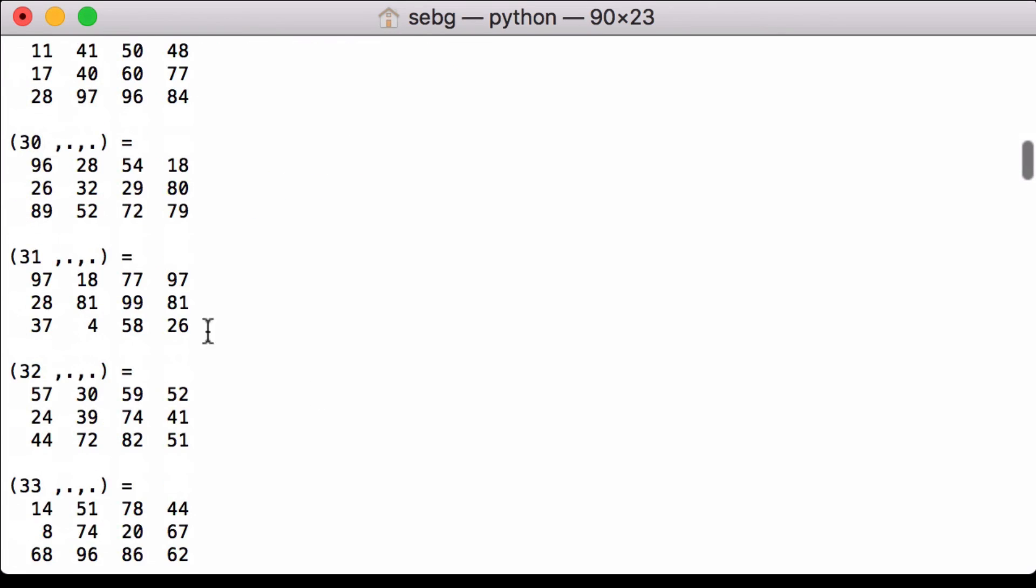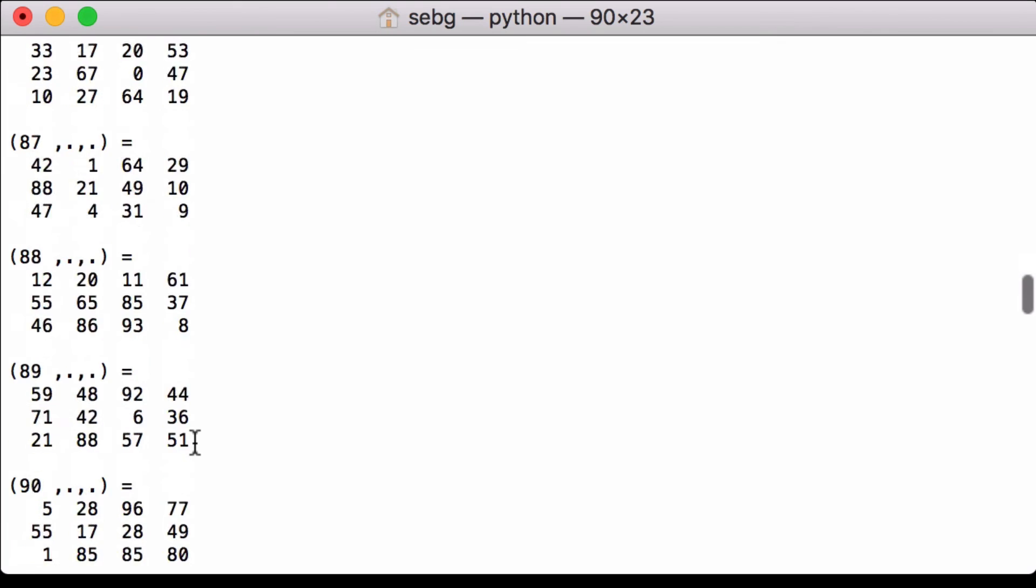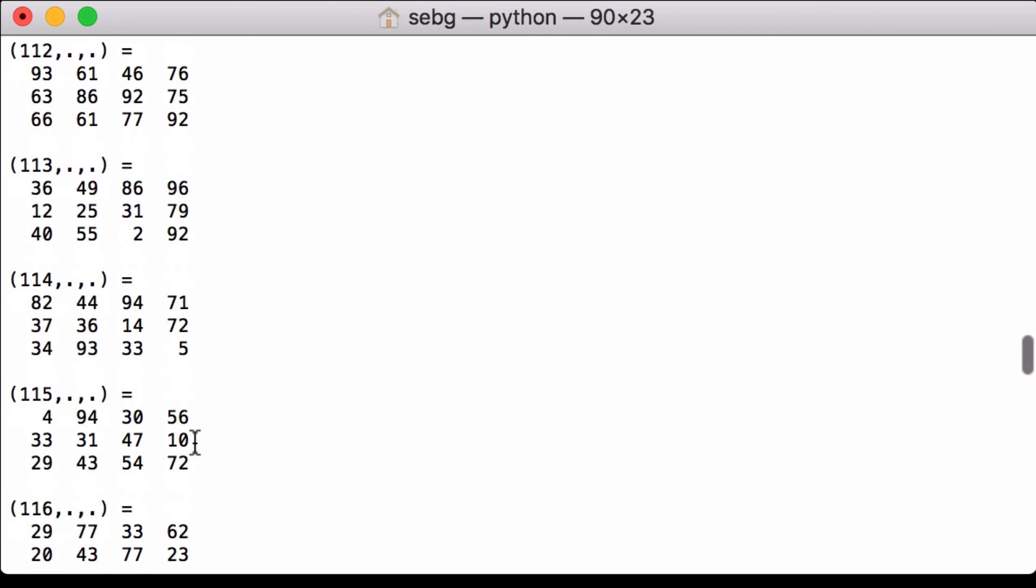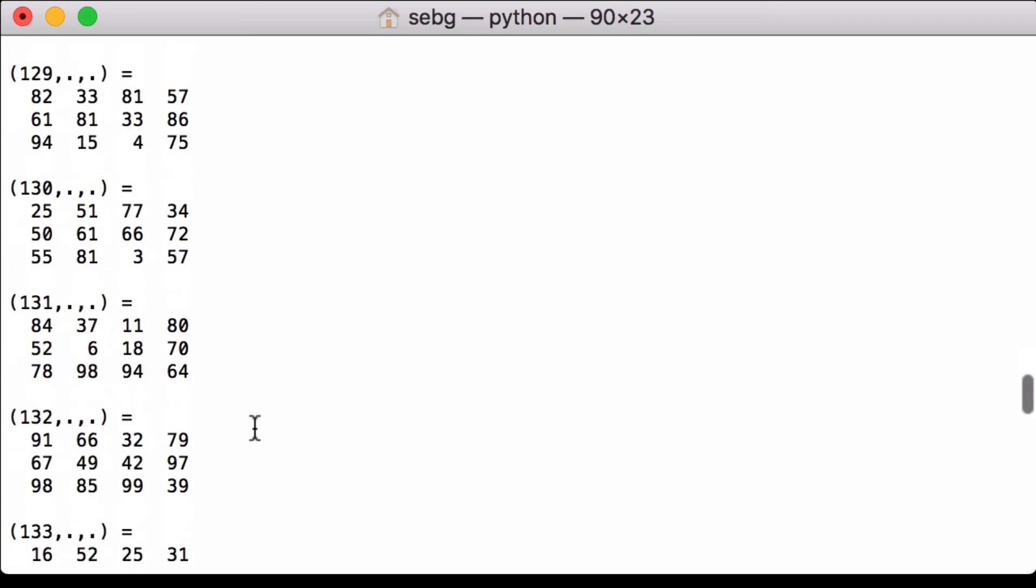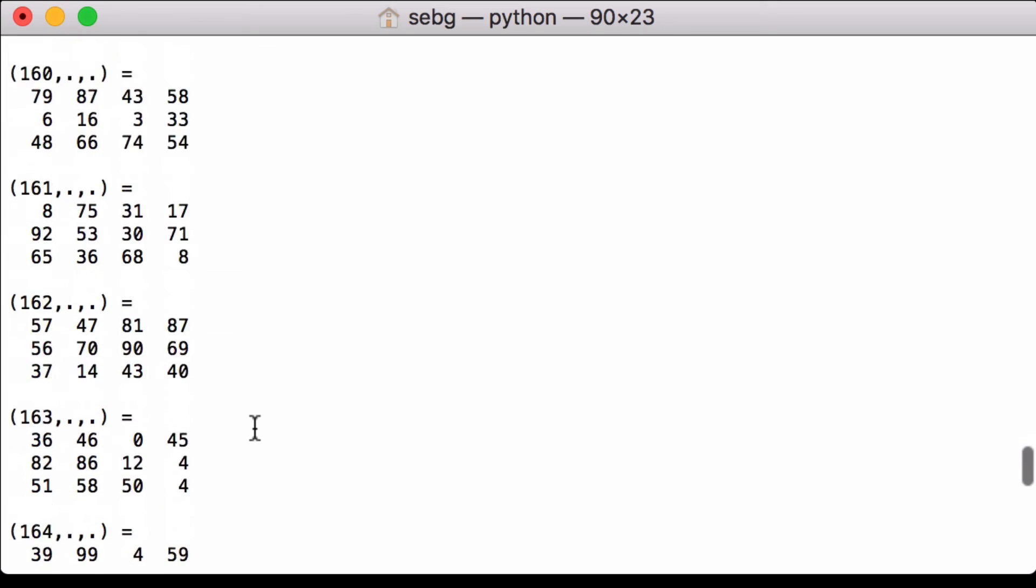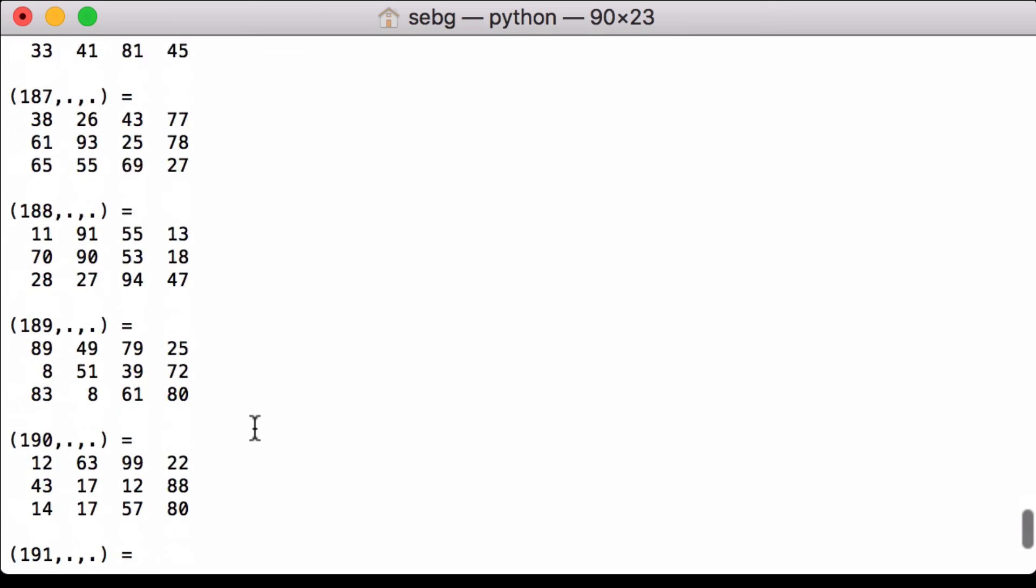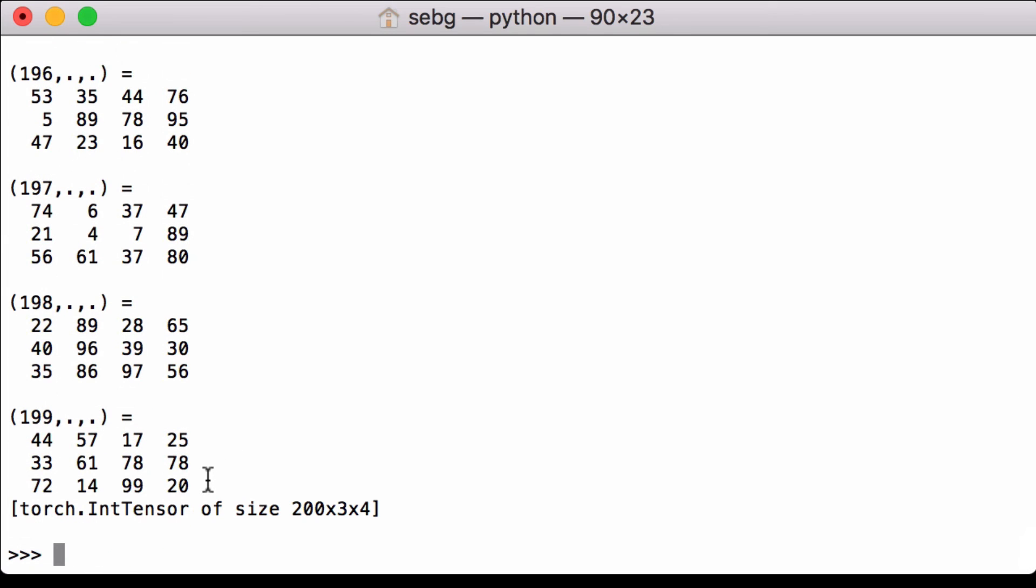We can see here's number 32, and we scroll down. Here's number 115. We can continue scrolling down until we get to our very last one.